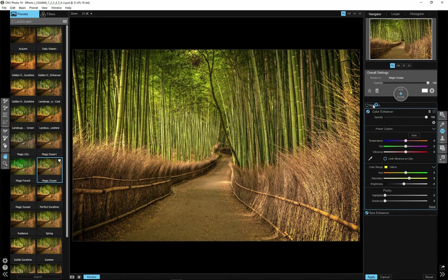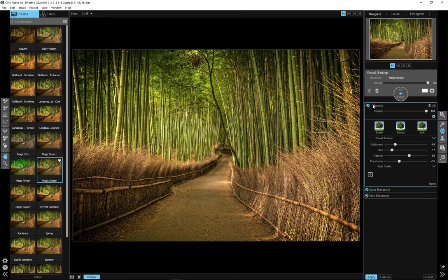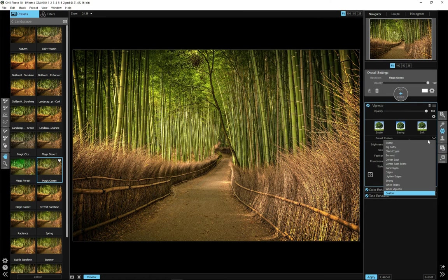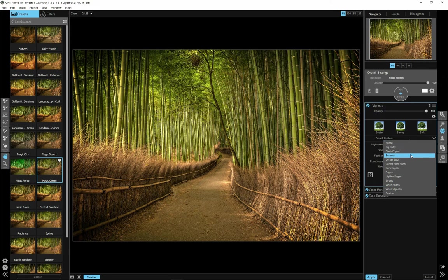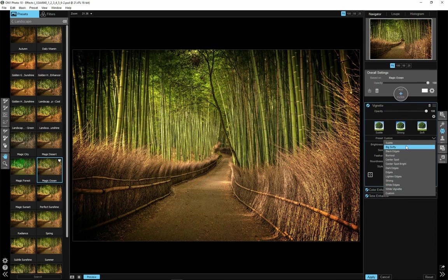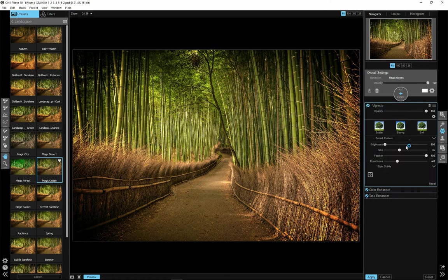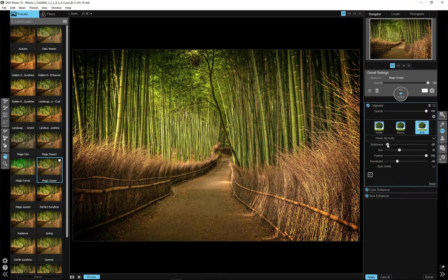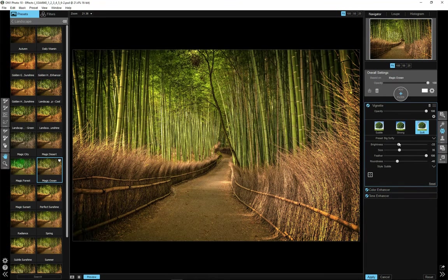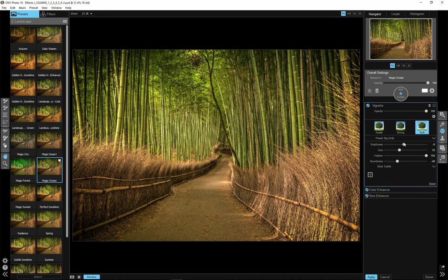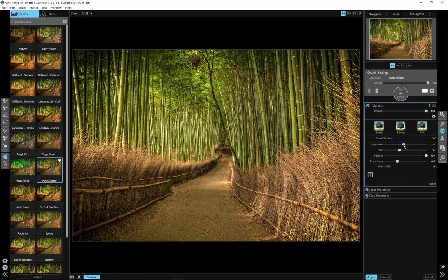Let's go to Vignette filter. You can select Preset for each of the filters. For this I will try PIX Softy. It's too strong for my liking. So I will reduce brightness. I already applied some vignetting in Lightroom. So I don't need to add much here. But I still would like to add a little bit of it.